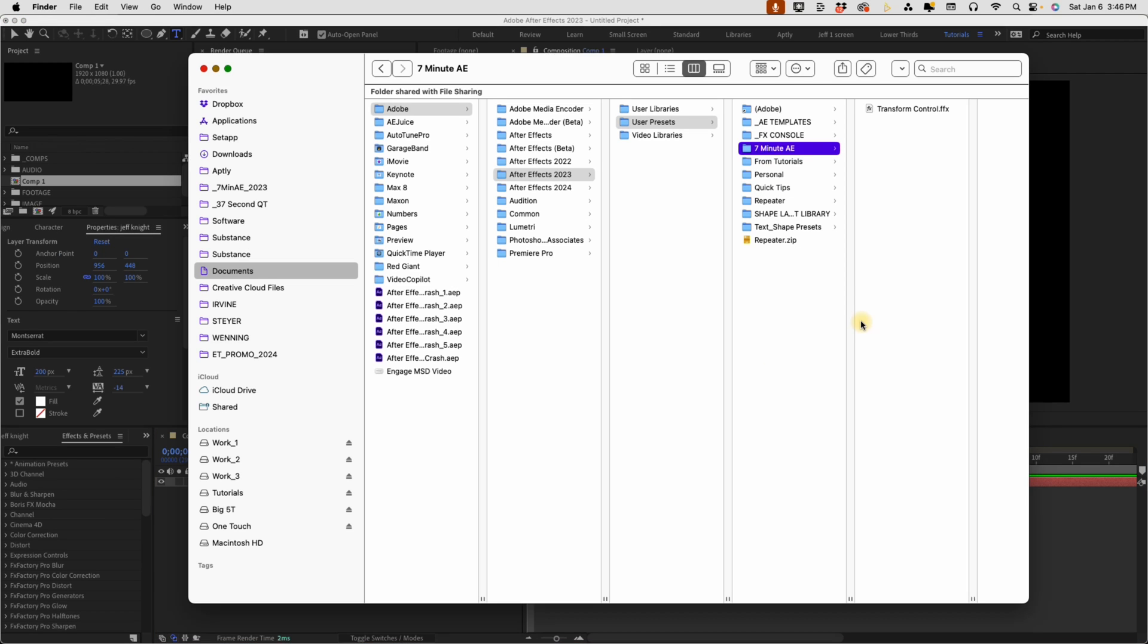To install this, go to your documents, Adobe, whatever version you're using. I'm in 2023, user presets, and you can see I have it right here, transform control. But you can drop this anywhere inside of user presets and it will show up in After Effects.